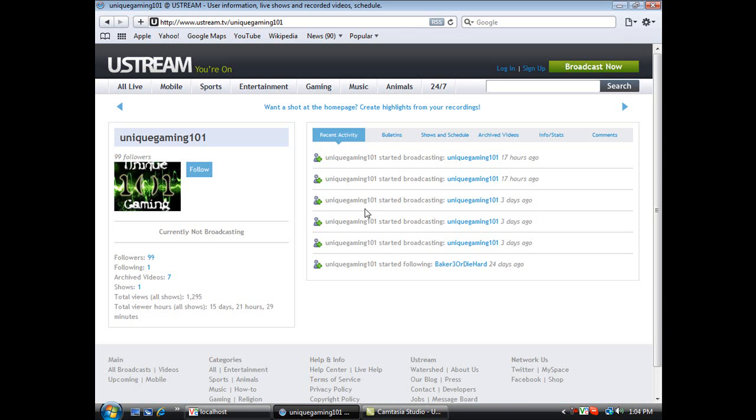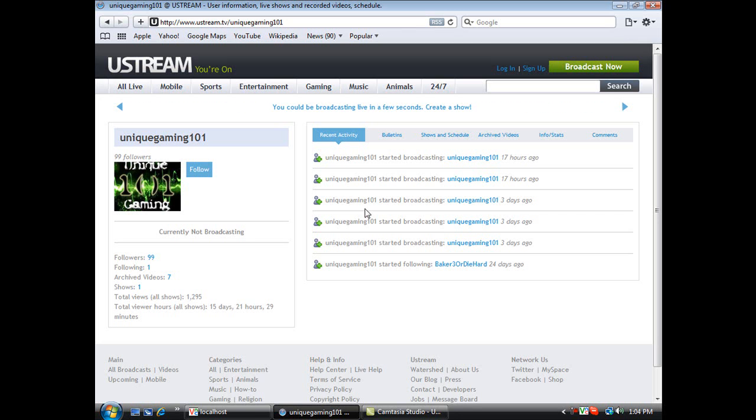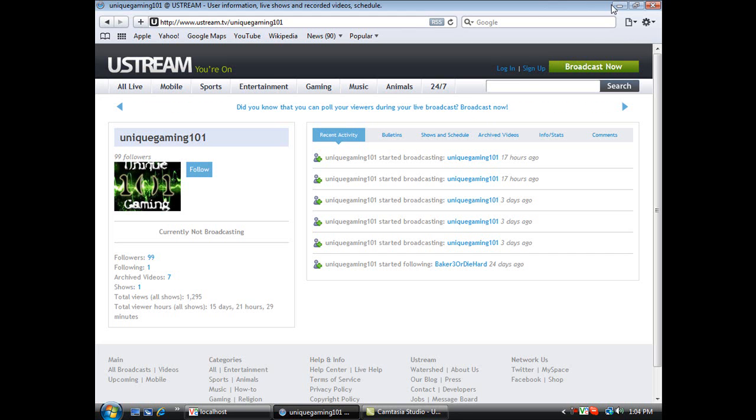It's ustream.tv/uniquegaming101 and there I play lots of games like Modern Warfare 2, Madden 10, Rock Band 2, and a lot more games. I play the newest games that come out so if you can go there and follow me, that'll be great. If you're new to it, make an account and follow me - it takes less than probably five minutes to make an account.